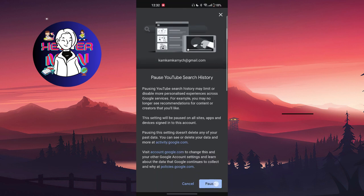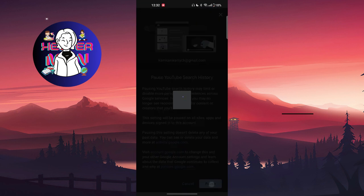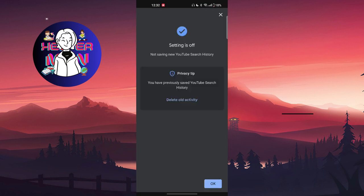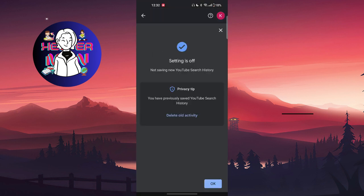You can also do it for all activity. That means that you will not only pause your current YouTube search history but also delete your old search history.